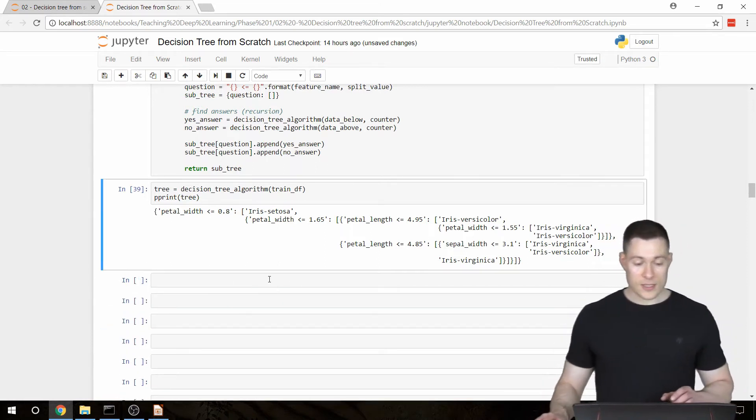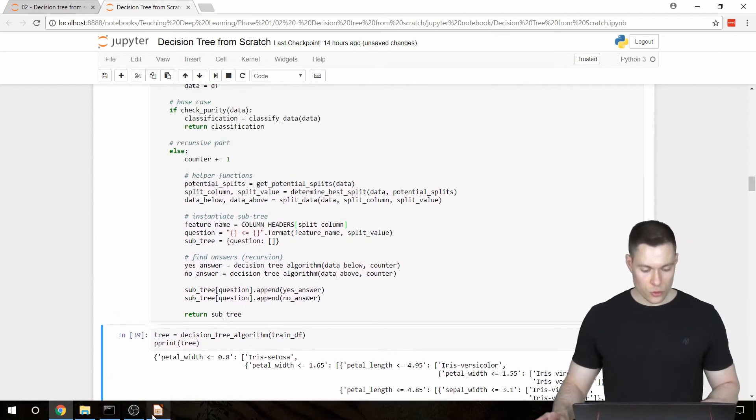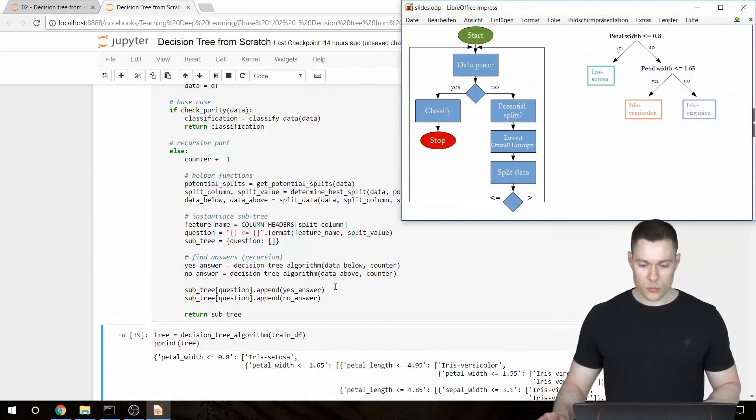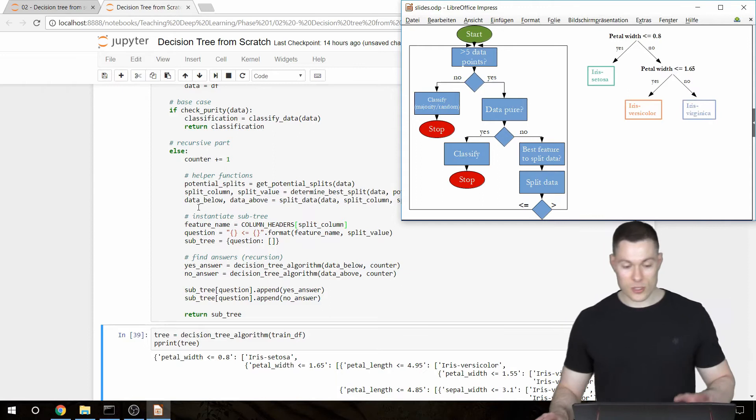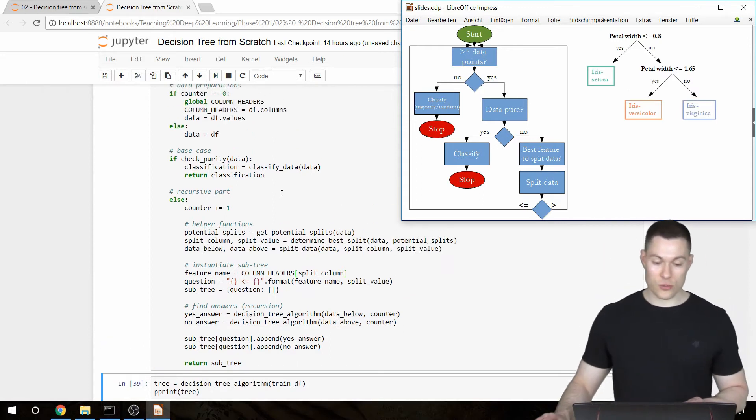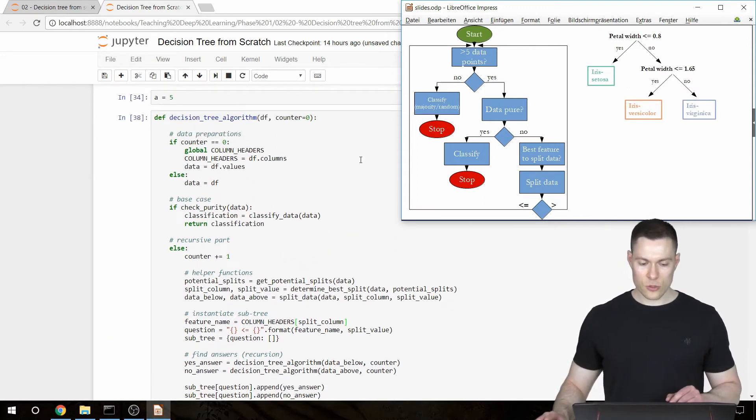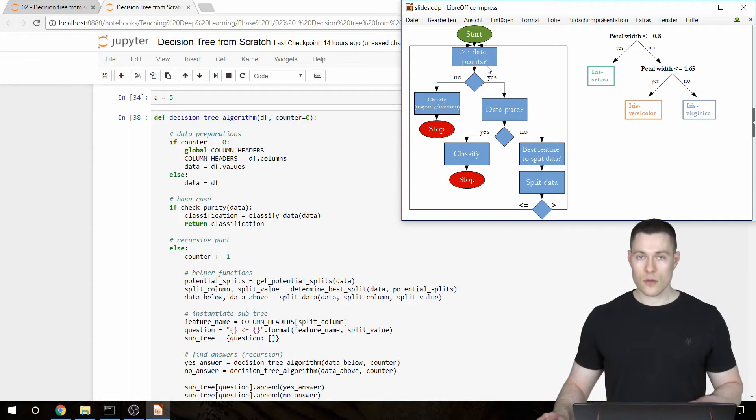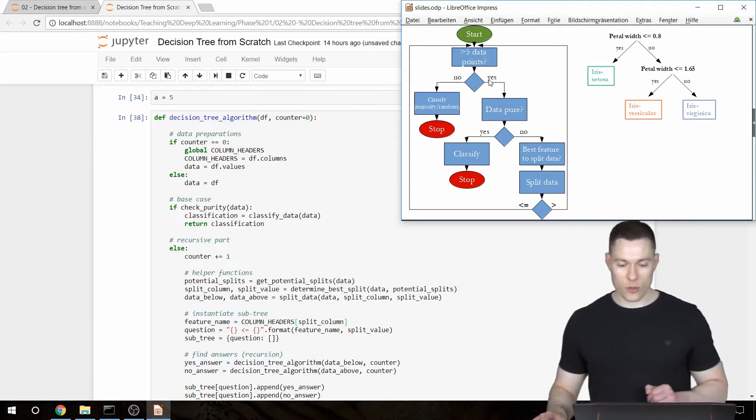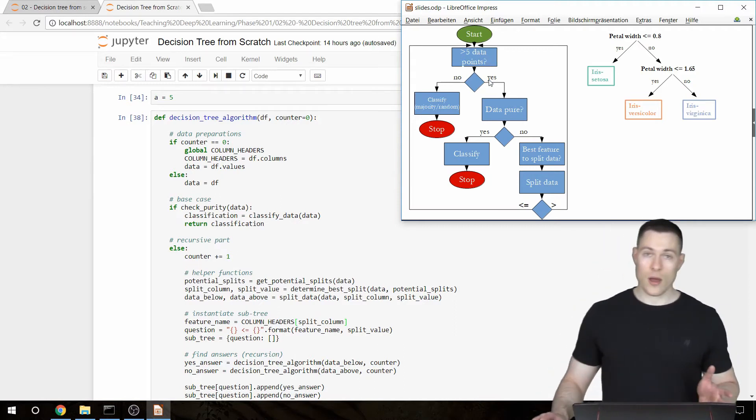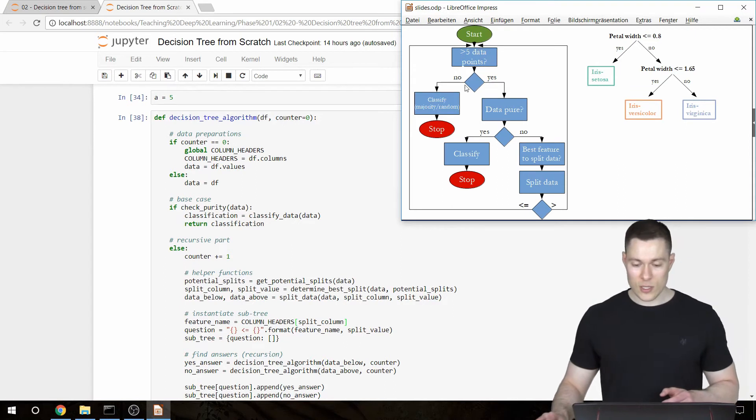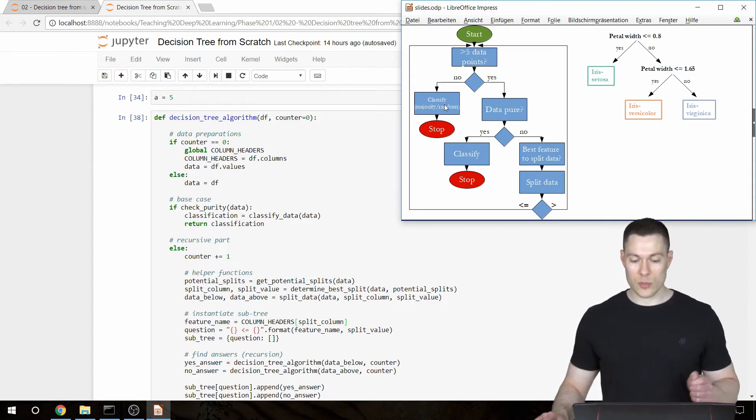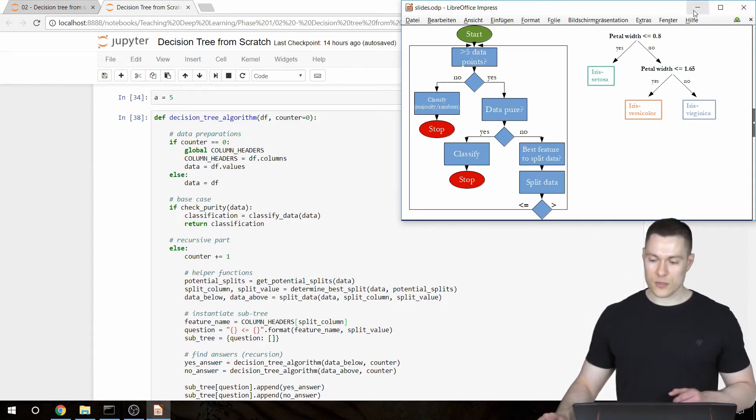The second one is that I want to provide this functionality to the decision tree algorithm function. So where we, for example, check if there are at least five data points. And if there aren't those data points, then we classify the data even though it might not be pure yet. So to provide this functionality,